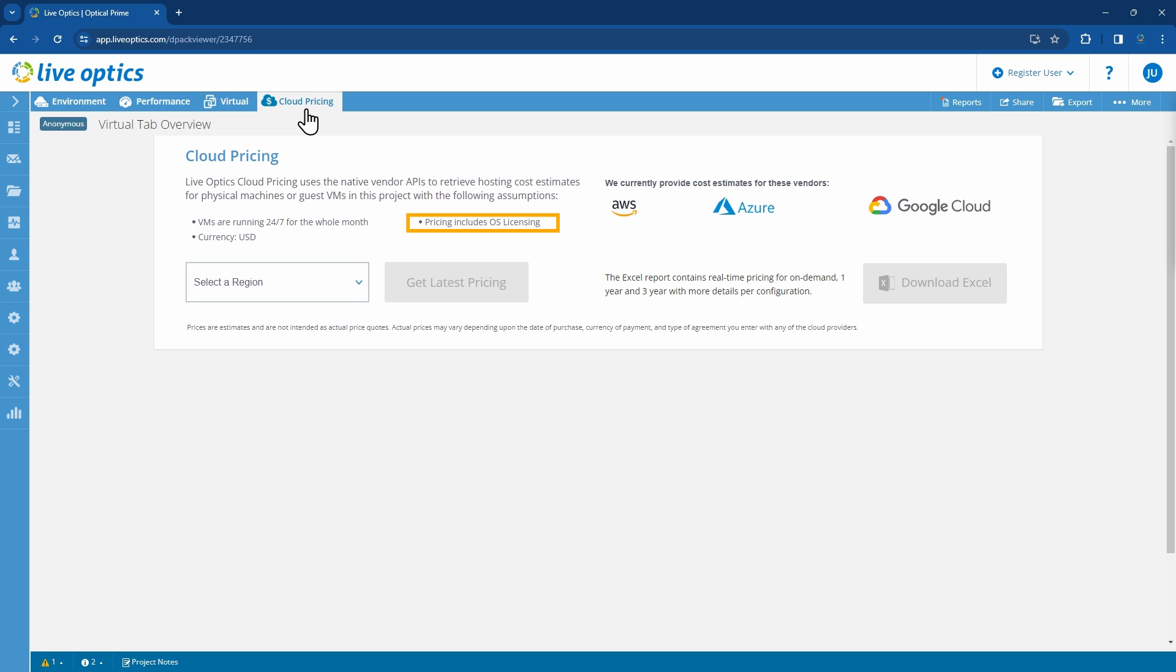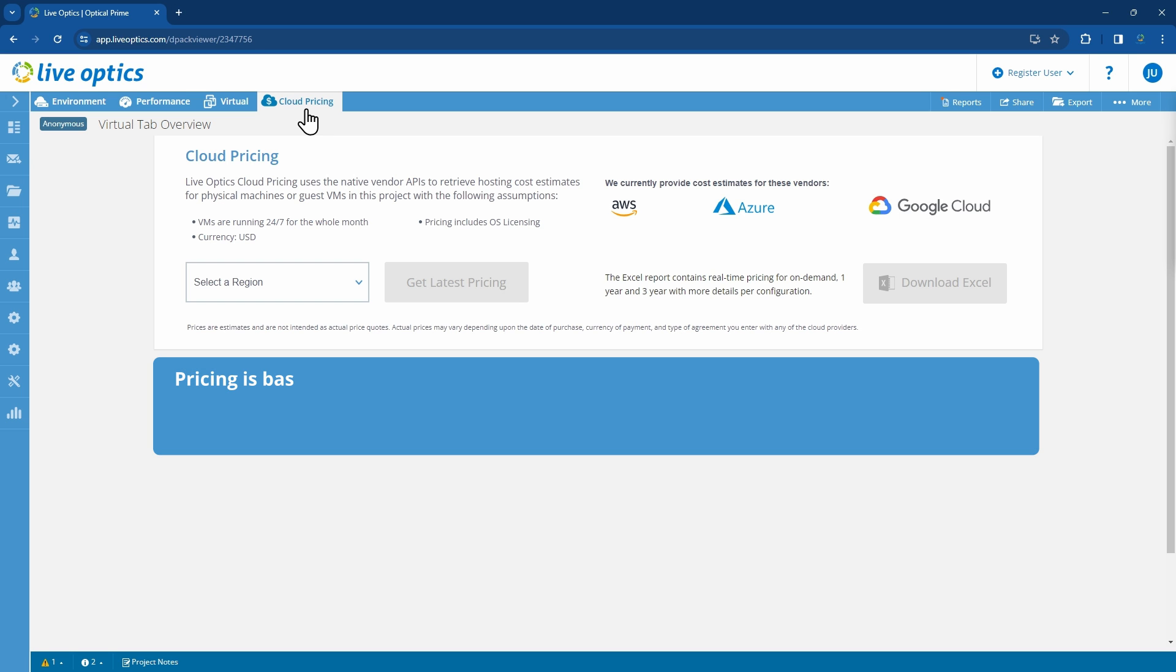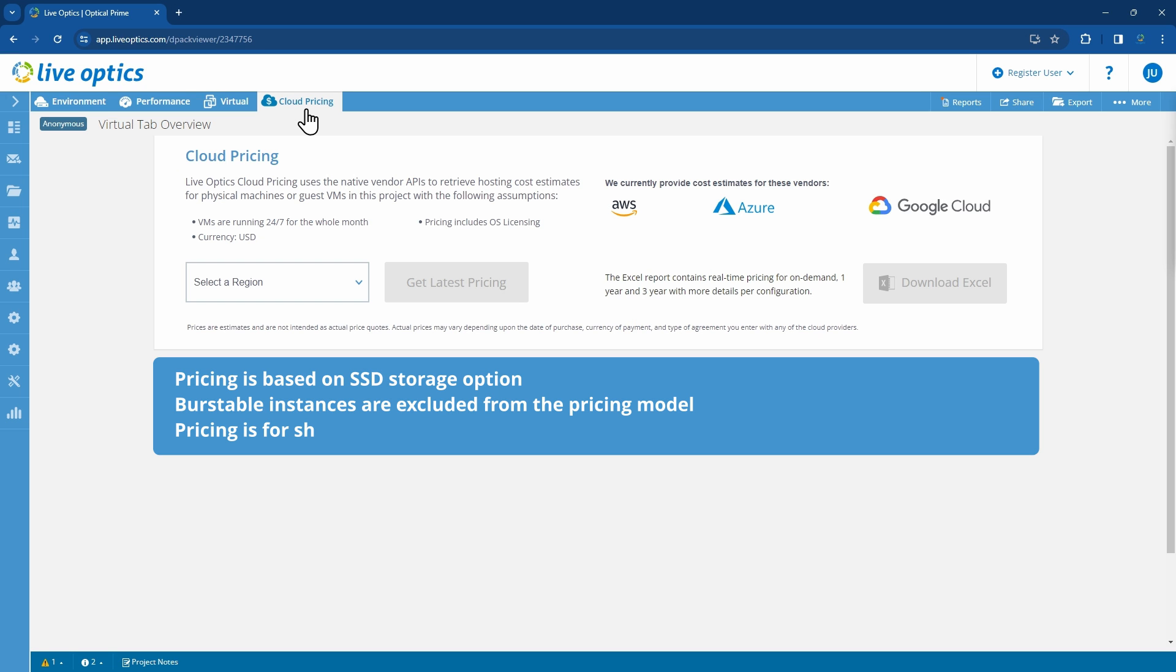Pricing includes the base license price for the OS. Here are some additional fixed factors that LiveOptics uses while pricing nodes. Pricing is based on SSD storage option. Burstable instances are excluded from the pricing model. Pricing is for shared tenancy.